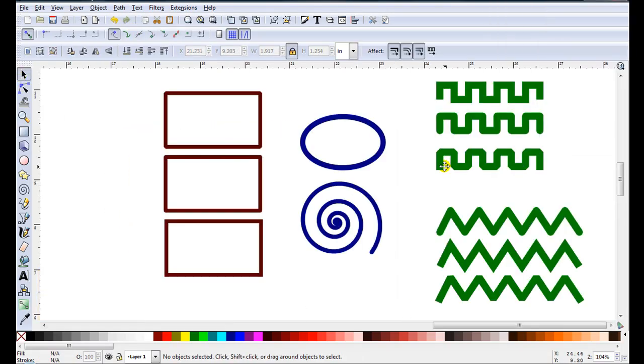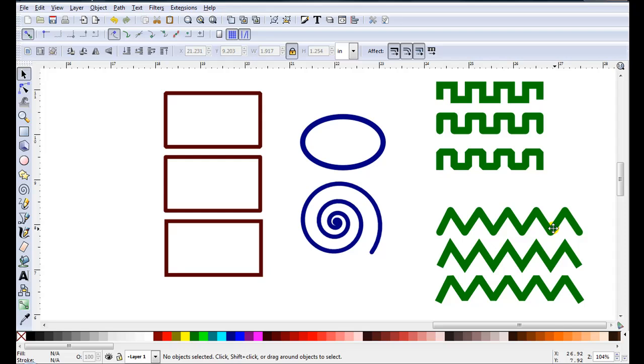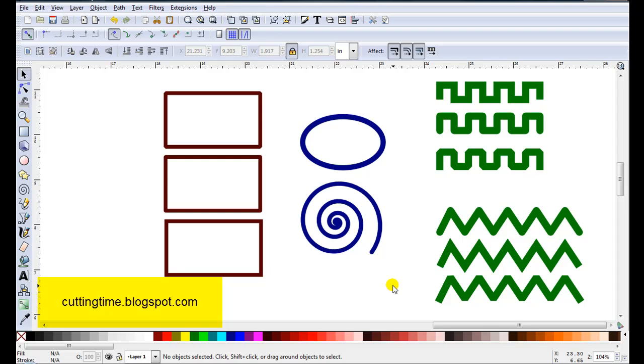As you can see, stroke can help design some files. I use it quite often when I'm drawing lines like these, because I can just draw one zigzag line and get three totally different looks. If you'd like to see creating files for your cutter, visit my blog at cuttingtime.blogspot.com. Thank you.